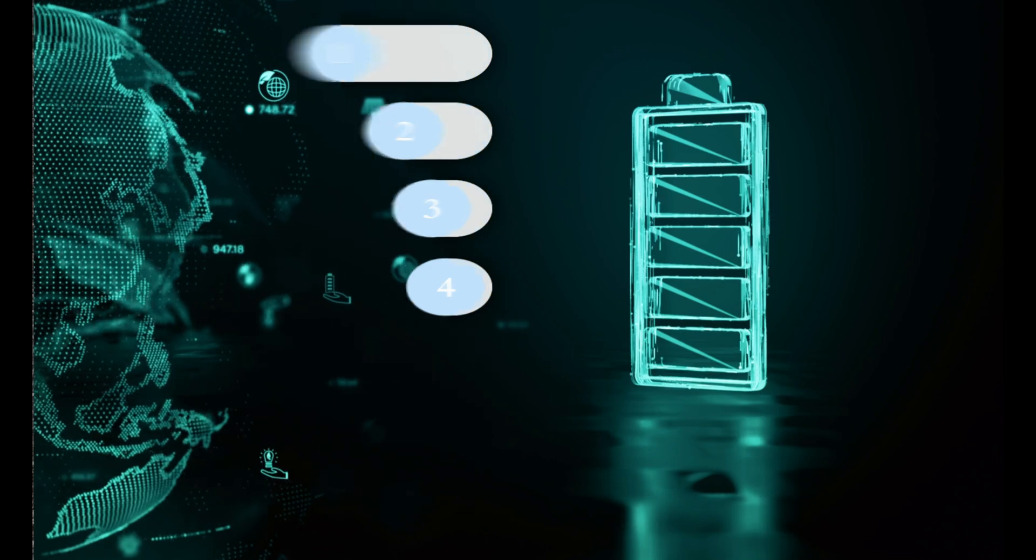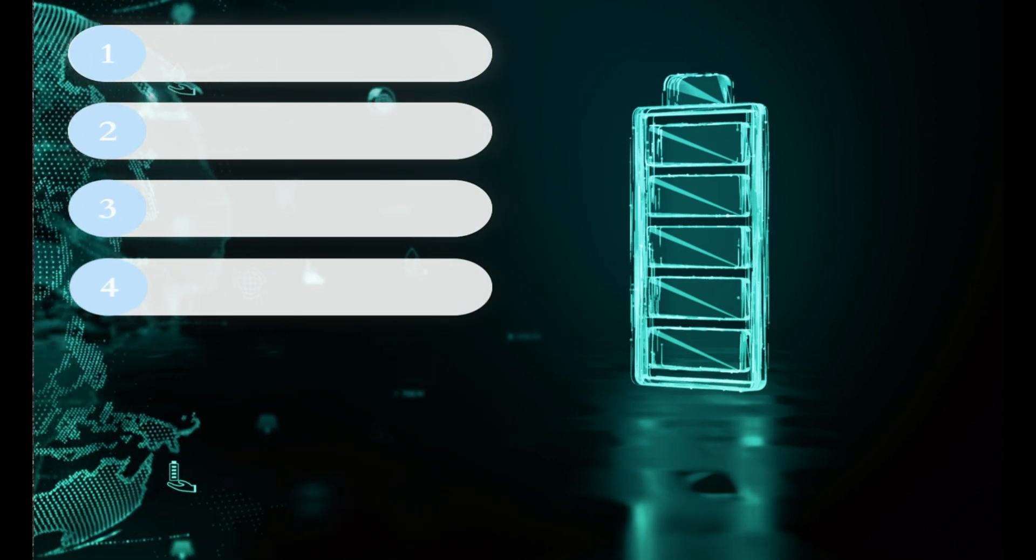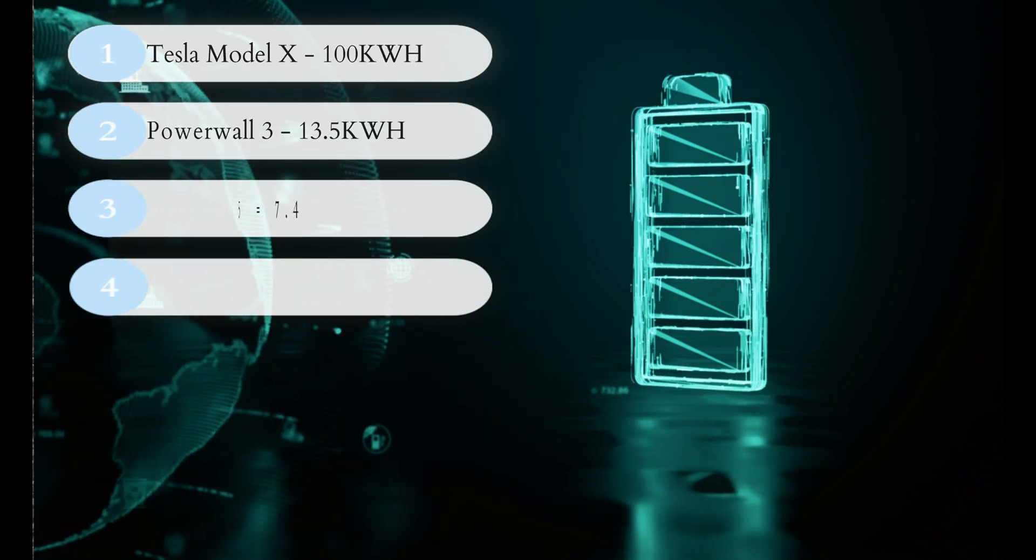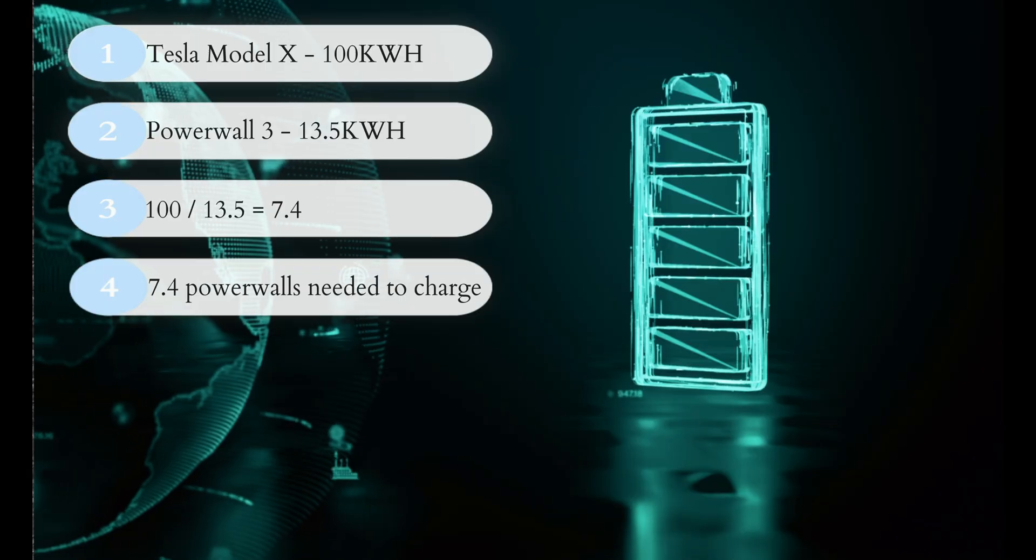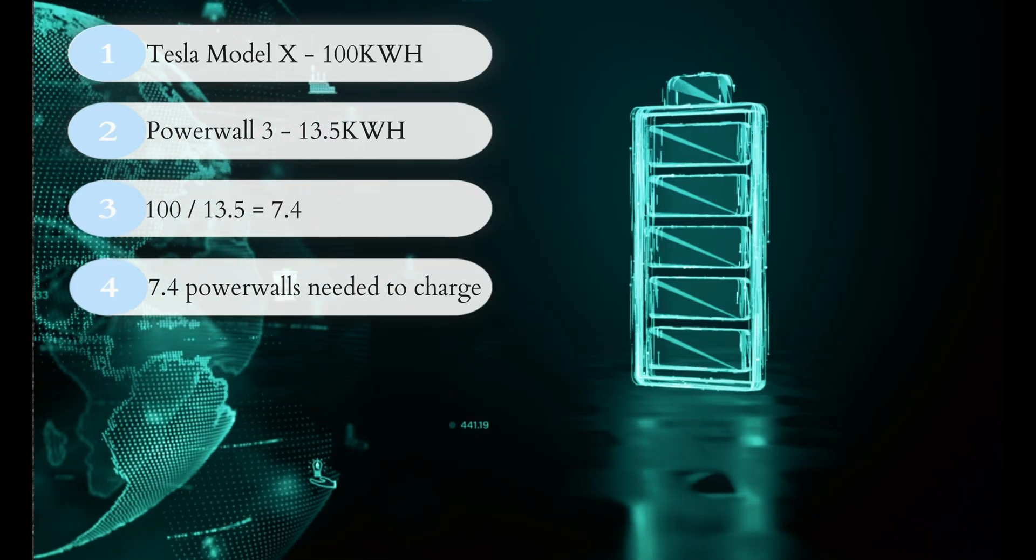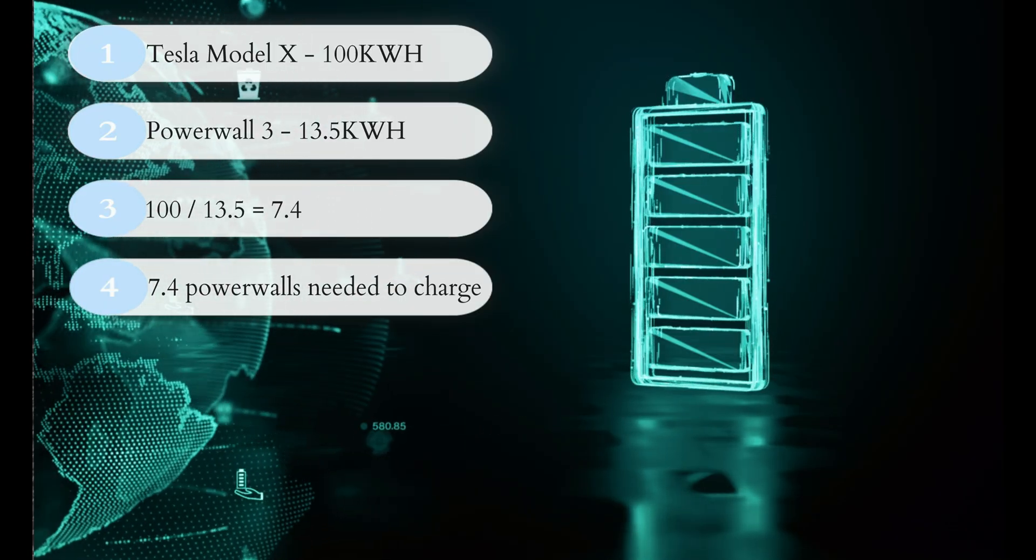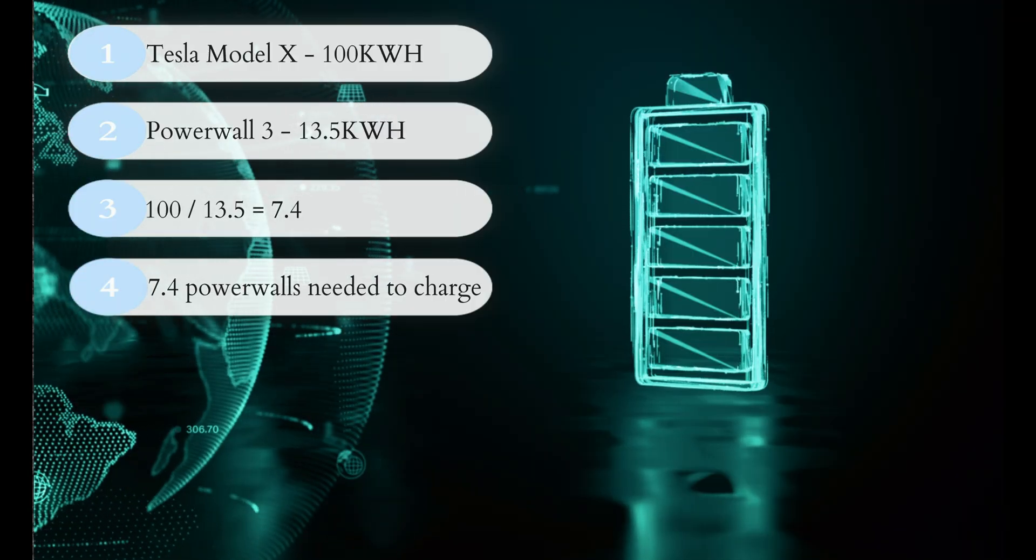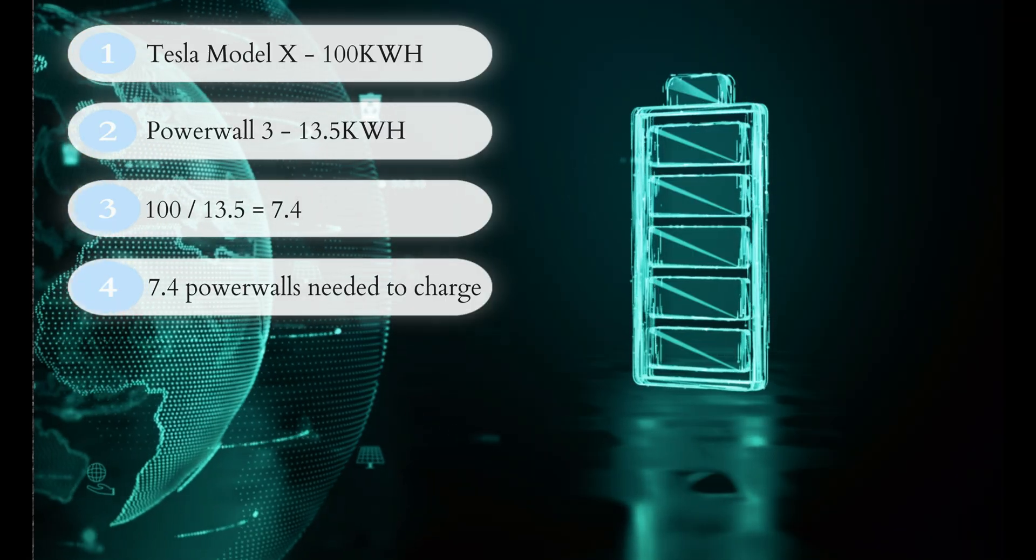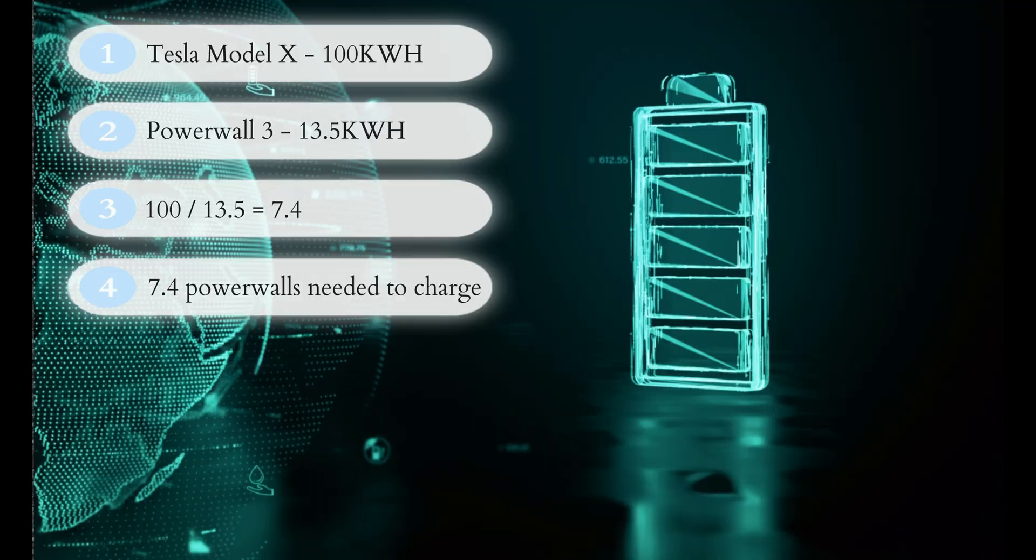So some people might be thinking that I've got a Tesla car, I've got a Tesla wall connector and I've got a Tesla Powerwall 3, and that I'm using perhaps the Powerwall 3 to charge my electric car, which is not the case not in the slightest. So if you just take the numbers raw as they are, pure estimates of course because they're not always exact, is that the Tesla Model X for example has a 100 kilowatt hour battery whereas the Tesla Powerwall 3 has a 13.5 kilowatt hour battery. So I could potentially get roughly 13 and a half percent of the car battery charged off of the Powerwall 3. So it's not really for that.